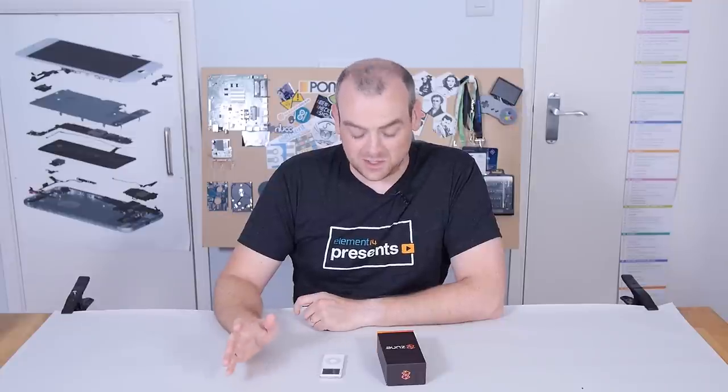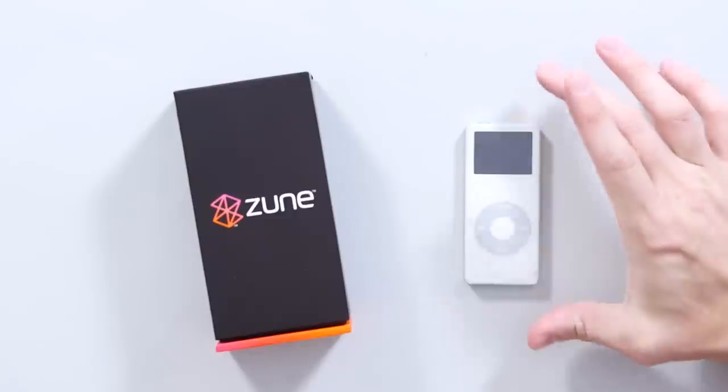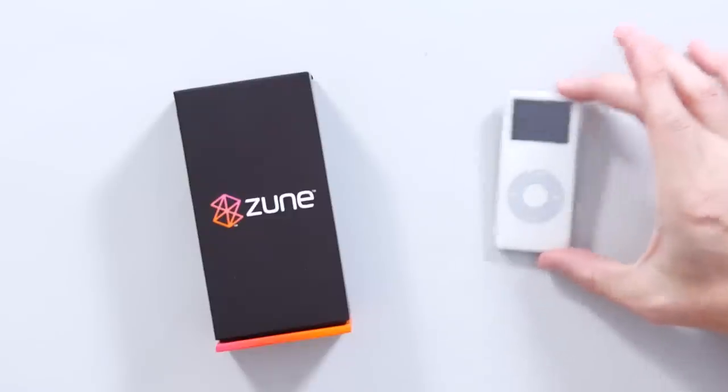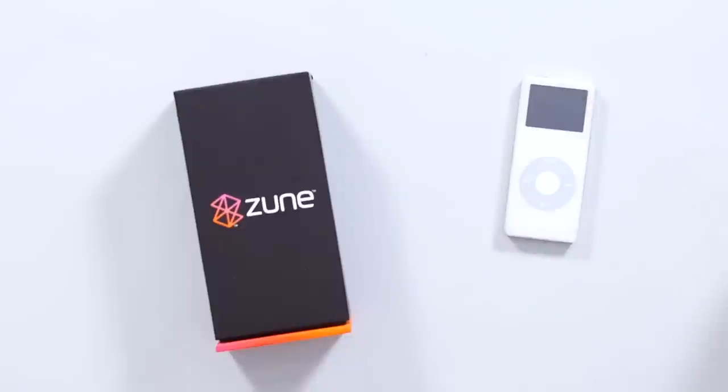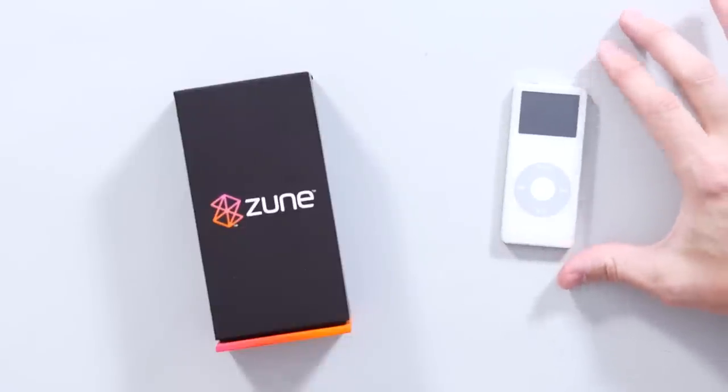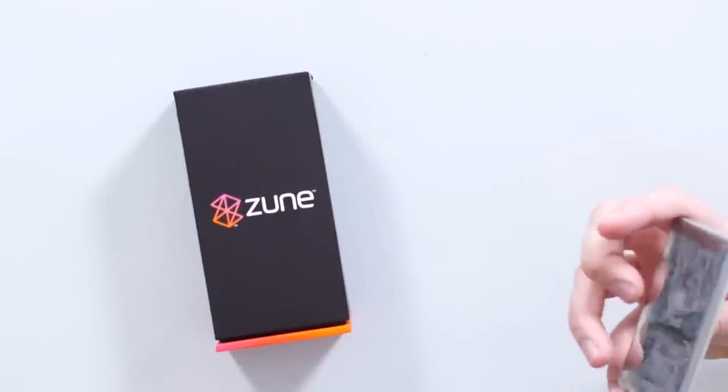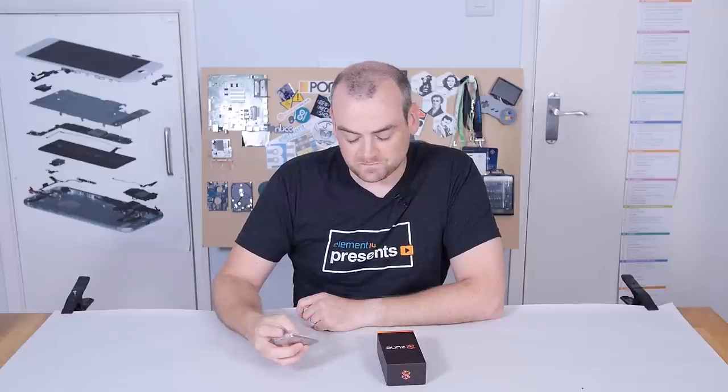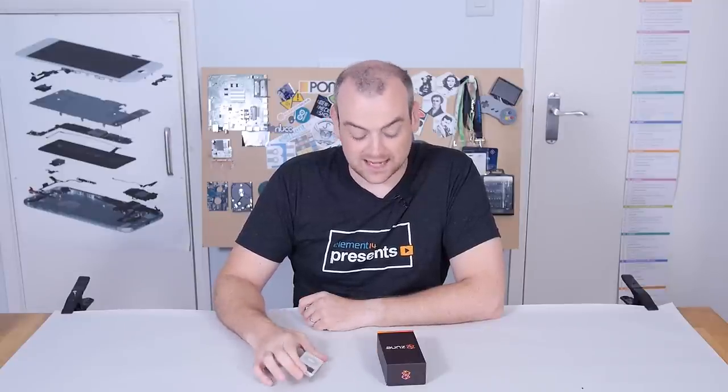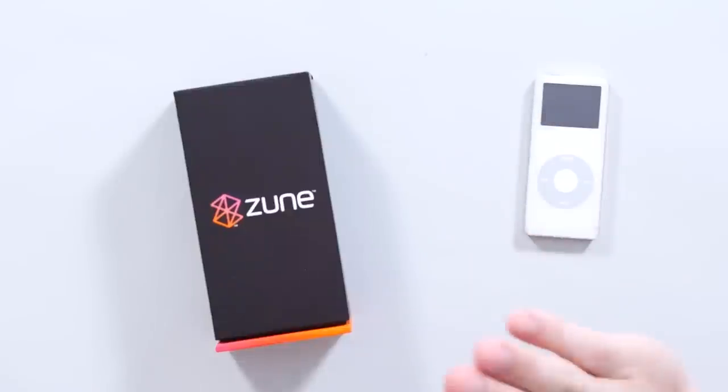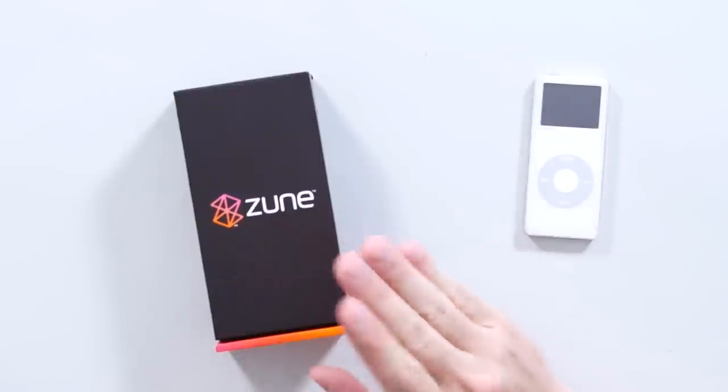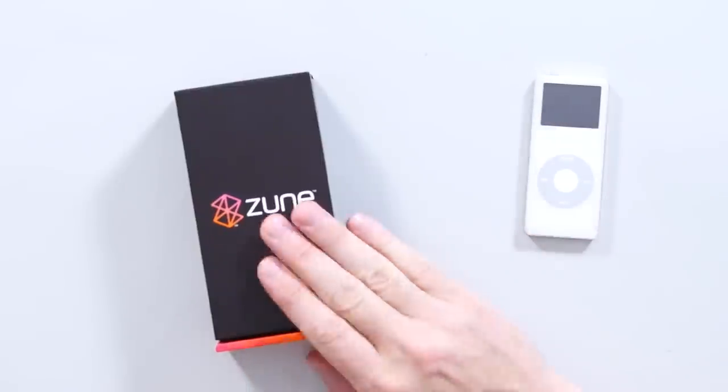In this episode, we're going to be tearing down some old-ish music players. Here I have a 2005 first-generation iPod Nano, which I have to admit isn't what I thought it was. I would have thought this was an iPod Mini, but maybe that's my lack of experience. And we've got the second-generation Zune 8.